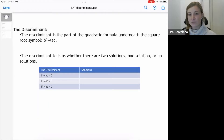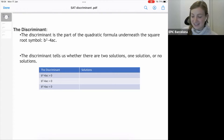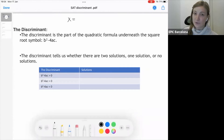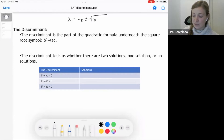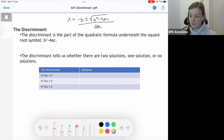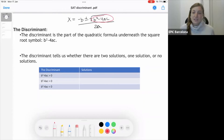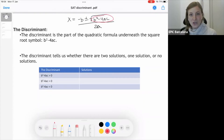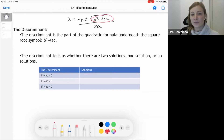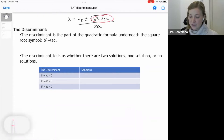So the discriminant is part of the quadratic formula, underneath the square root symbol. In case you've forgotten the quadratic formula — which you should memorize for the SAT exam — it's x equals negative b plus or minus the square root of b squared minus 4ac, all over 2a. The discriminant is that part under the square root: b squared minus 4ac. It tells us whether there are two solutions, one solution, or no solutions.